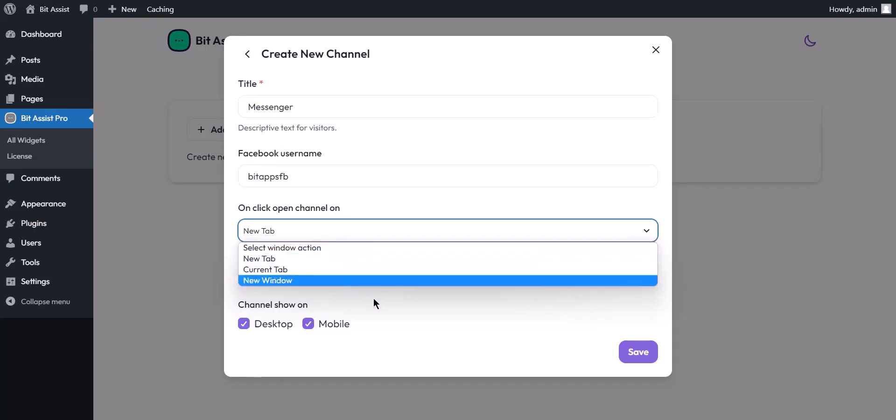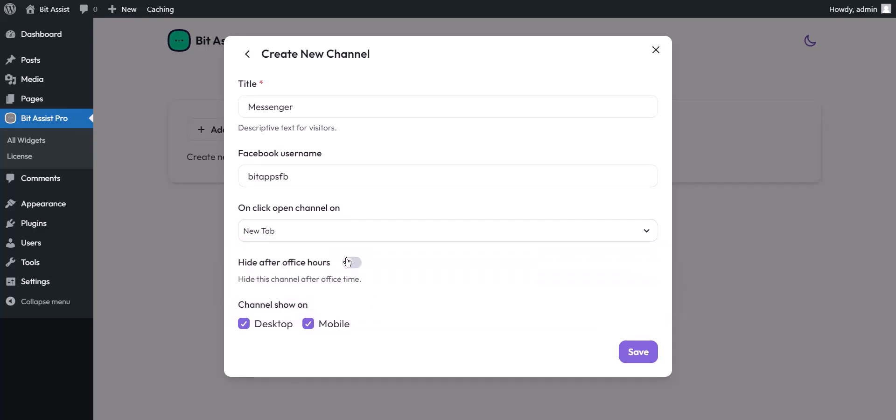Finally, by allowing the hide after office hours option, the channel will not be showing after office time that you have configured from the settings. You can hide and show the channel on mobile and desktop view.